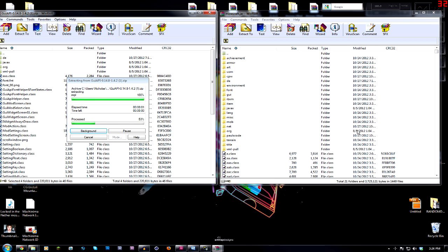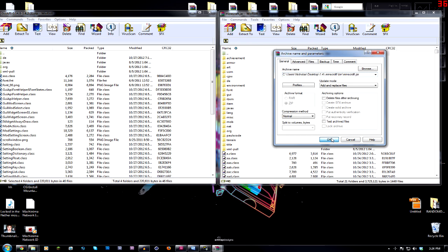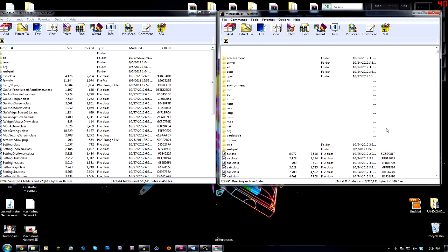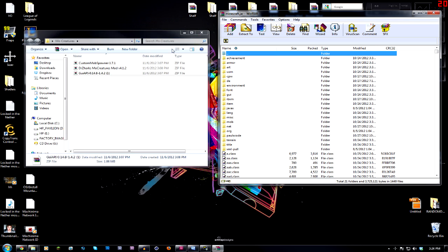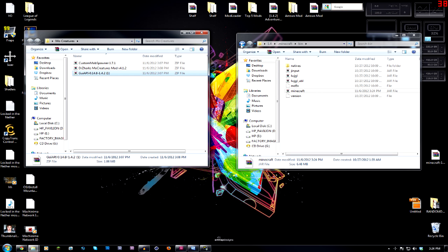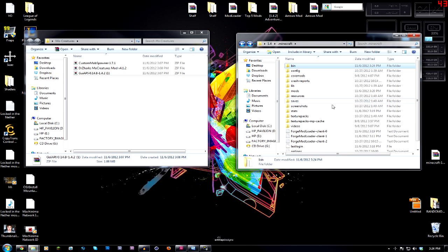So pretty much once that opens up, we're going to take all the files from the GUI API, we're going to drag them over and bring them into the minecraft.jar. Pretty much this is just giving the minecraft.jar the ability to run the other mods. It's just adding in a new API for your GUI, your graphical user interface. And yeah, so now that you've installed that, that is the more difficult part of installing this actually.